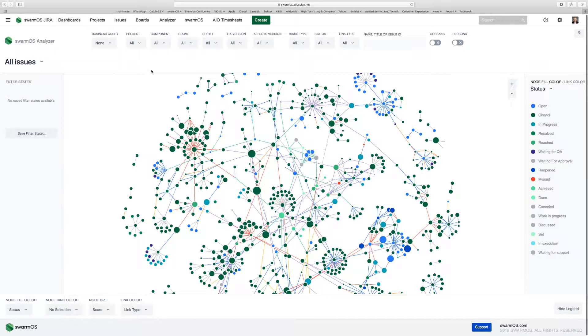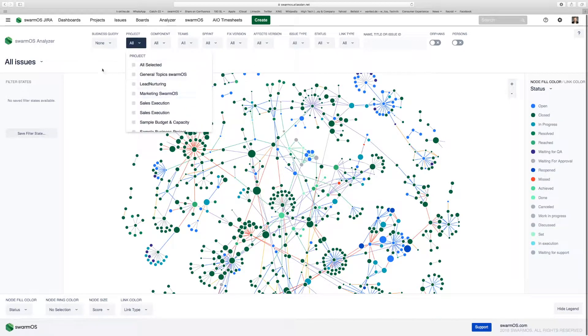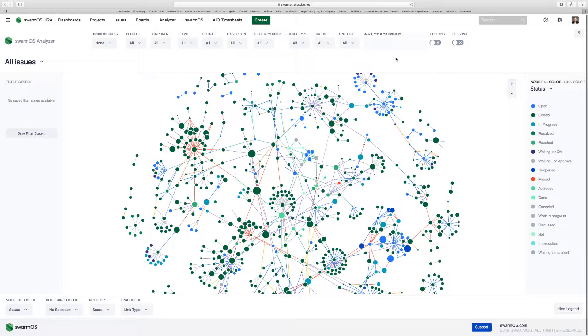What you see here is the network of a number of issues across different projects, which you can choose from the project menu if you want to look at one project only. The most powerful feature we provide is that you can actually detect critical chains in your projects.